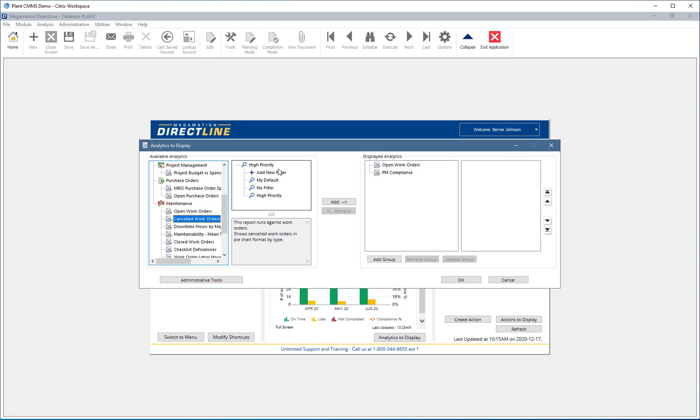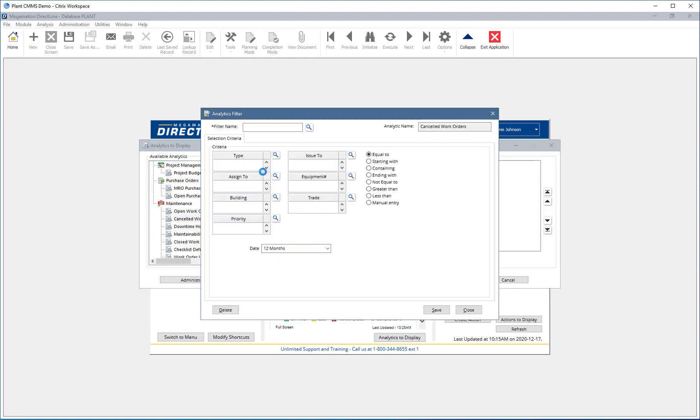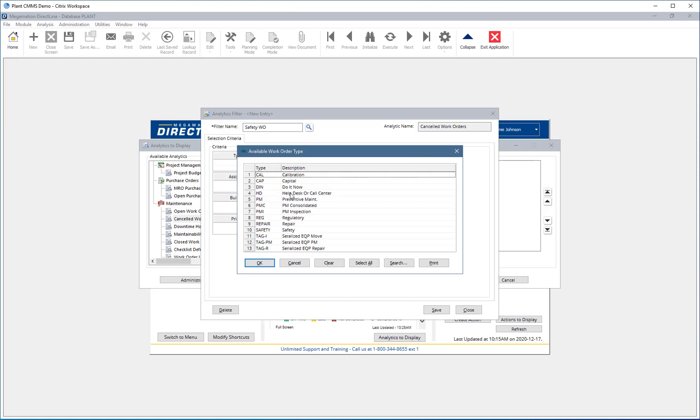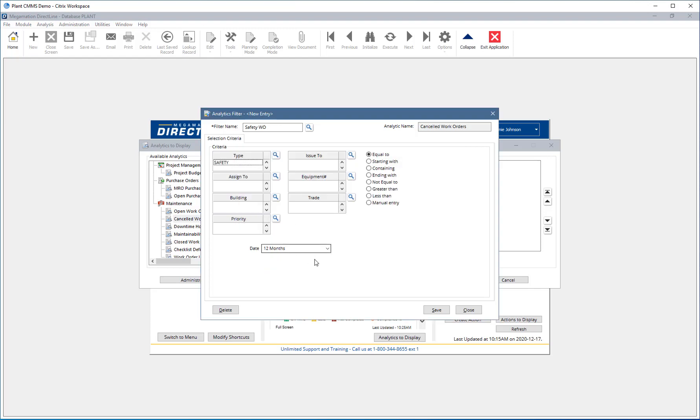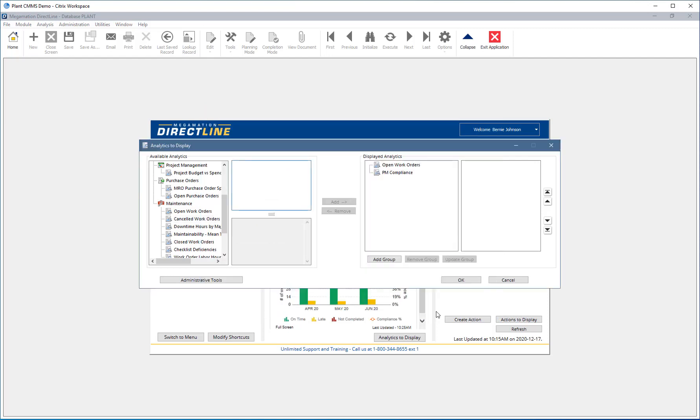Above the description, available filters for the analytics are displayed. Choose one from the list or double click New Filter to create a new filter. When creating a new filter, first give the filter a name, then set one or more criteria by clicking the magnifying glass next to the category and choosing from the list. Change the date range by clicking the drop down and choosing from the list. Once the filter is set as desired, click Save.